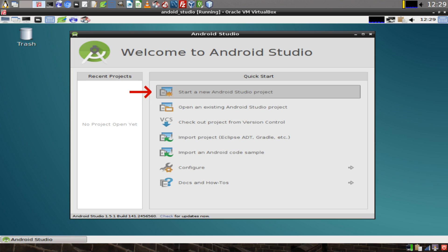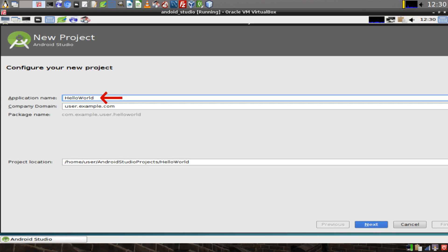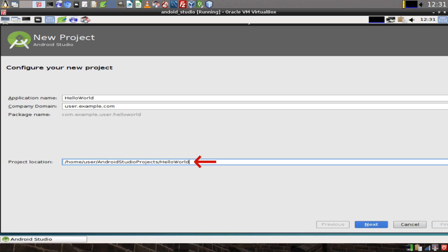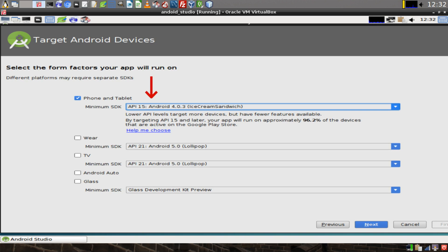After opening Android Studio, click on the first button that says start a new Android Studio project. Give your application a name, in this case we'll call it Hello World. If you like, you can change the company domain that is listed here. Check the location to where the project will be saved and change it if you don't like what's already set there, then click on Next.